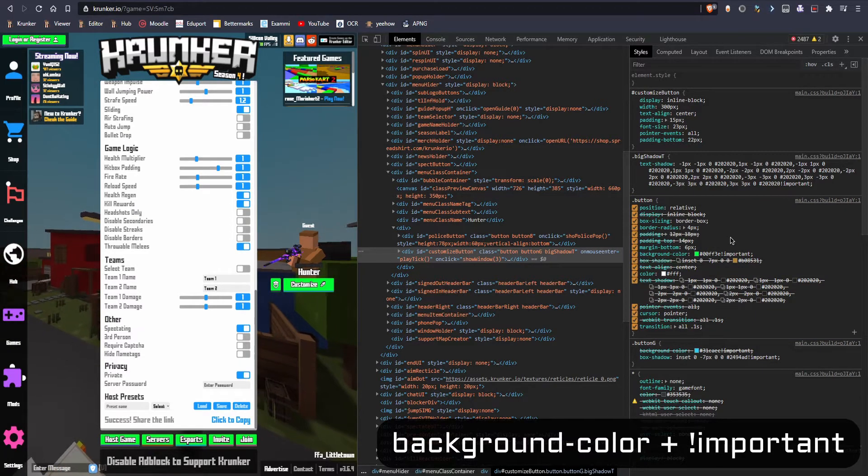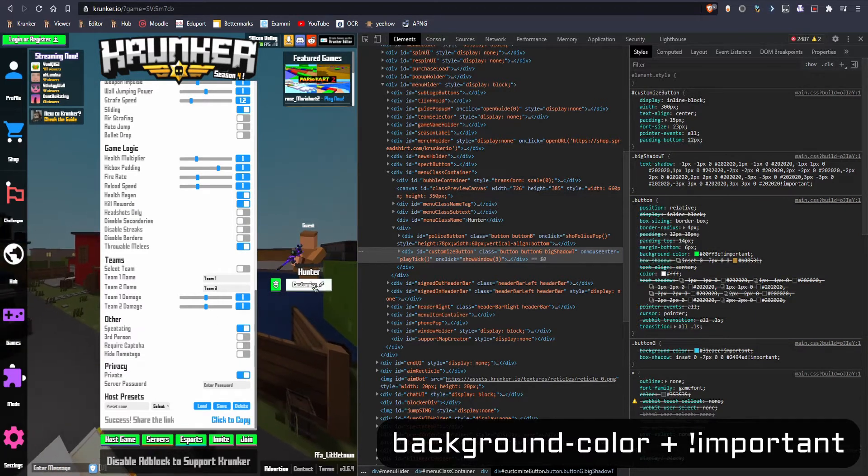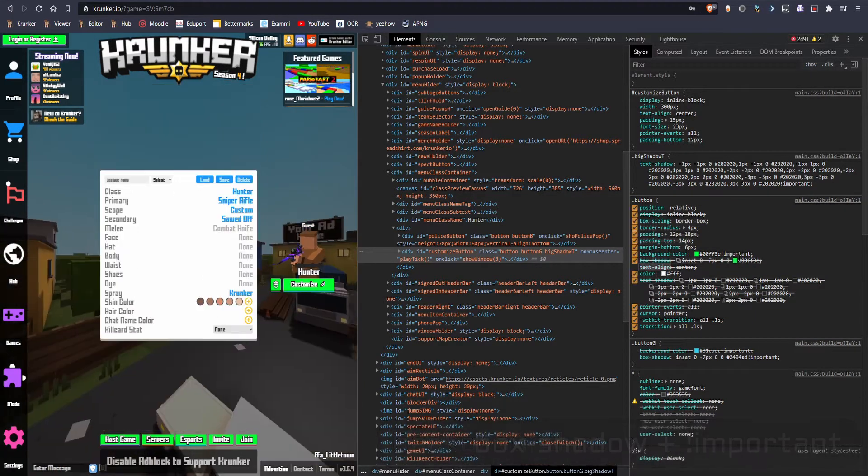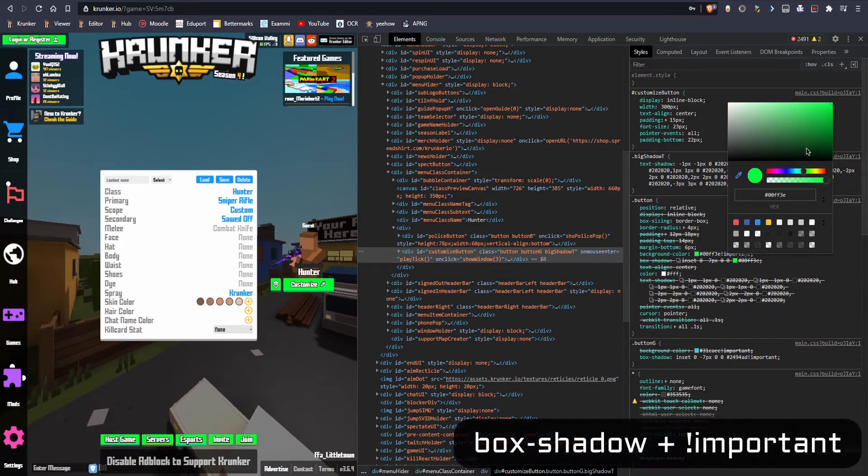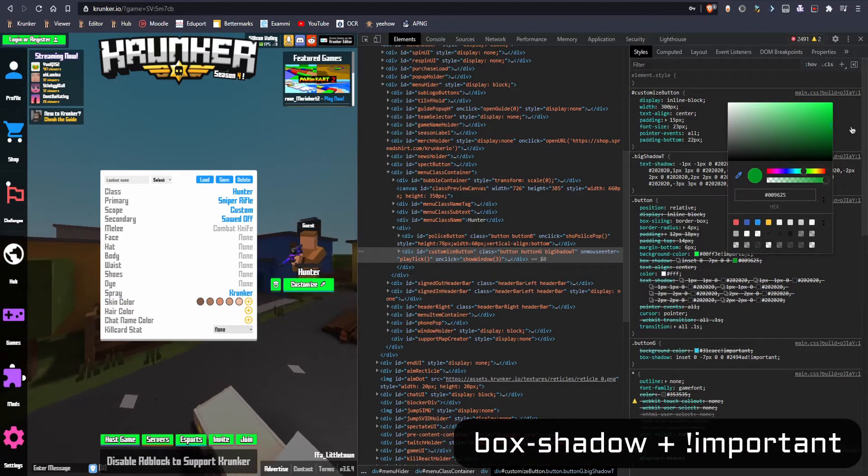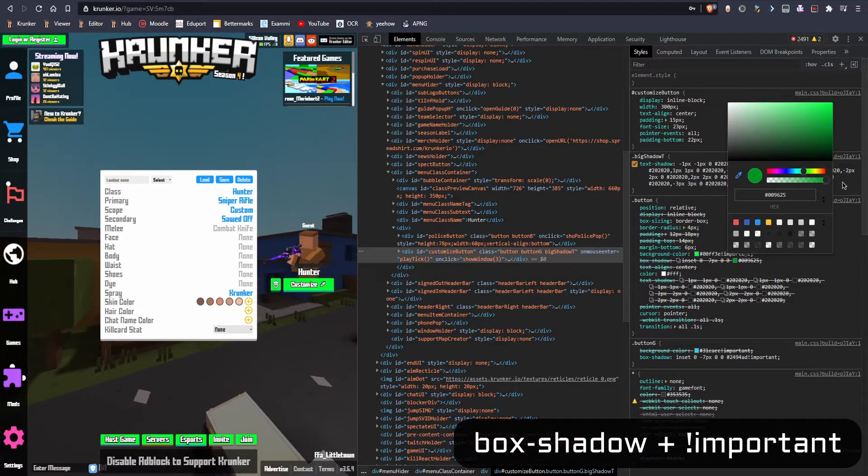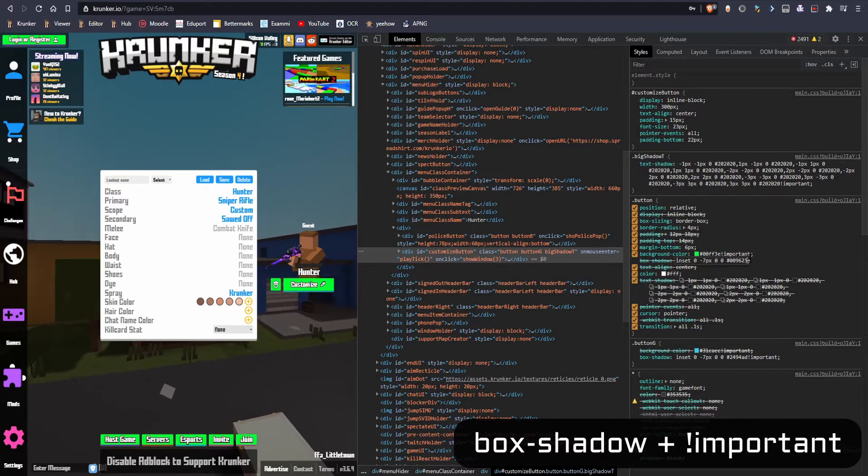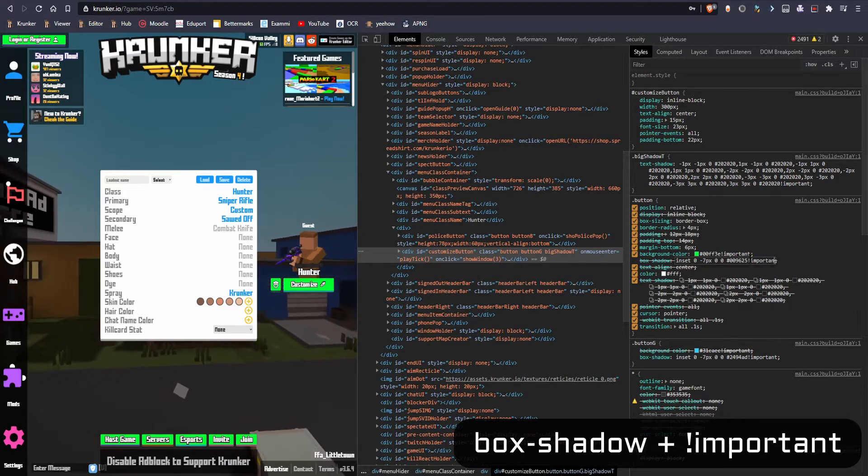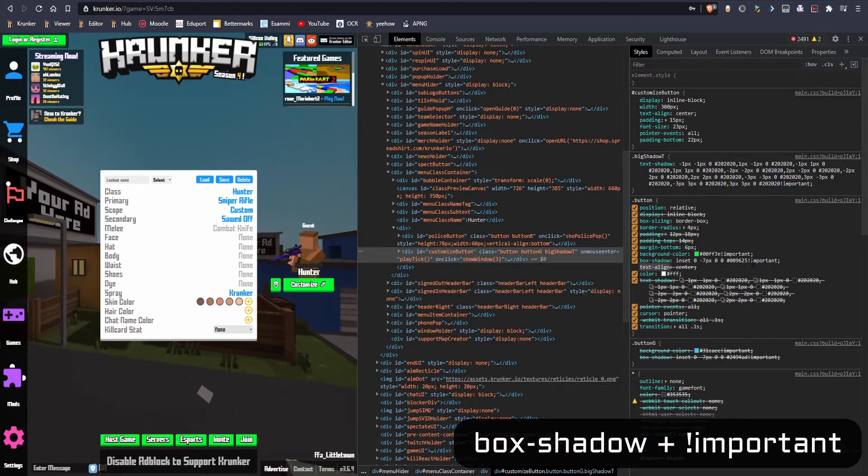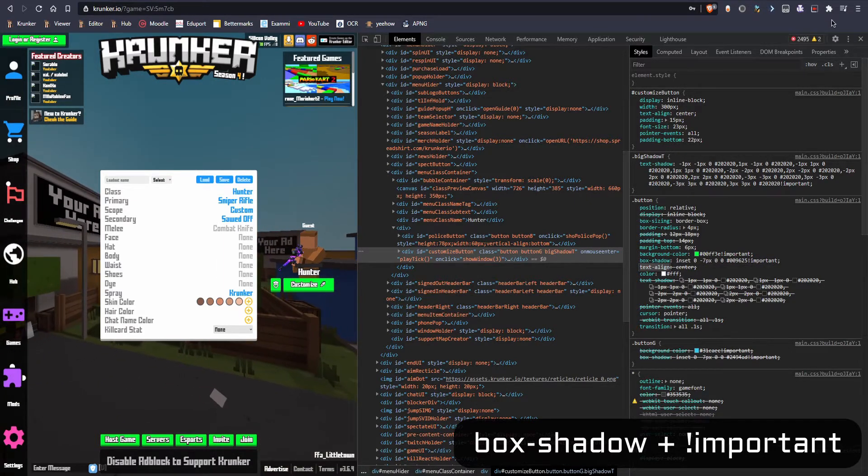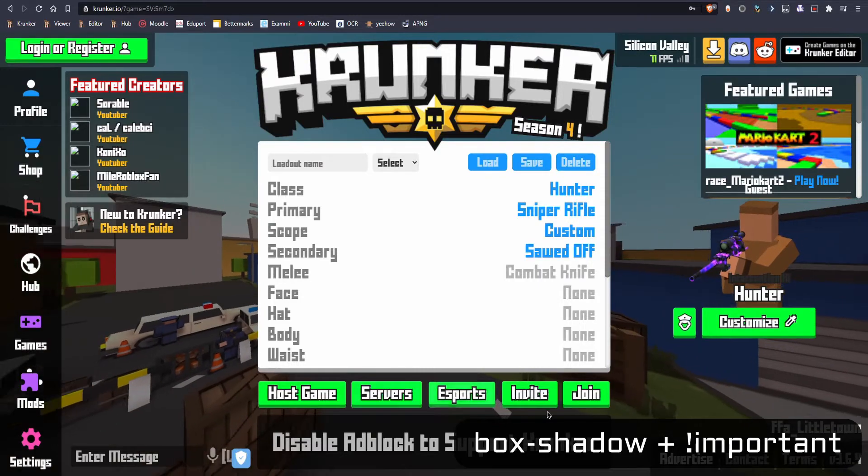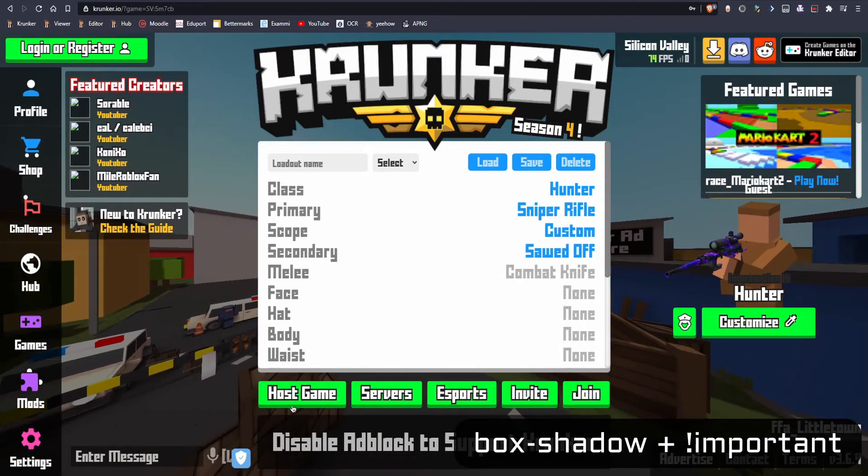And we have box shadow too. That's the shadow under the button itself. So we can select the color here too. Let's go for a darker one like that. So now we have a green looking UI.